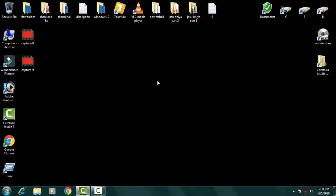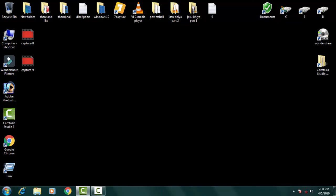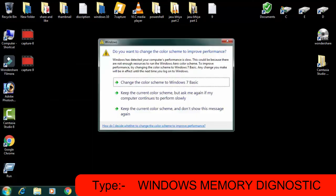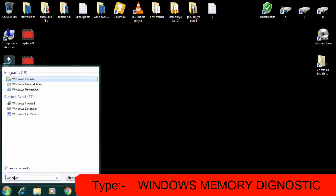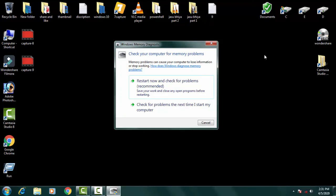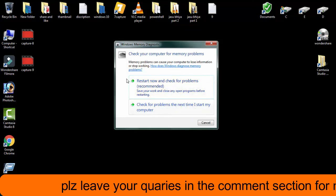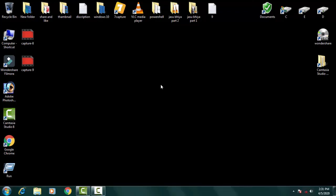If all previous methods don't work, here is the final and strongest method. Go to the Start menu and type 'Windows Memory Diagnostic'. Open it, and you will see two options: 'Restart now and check for problems' or 'Check for problems the next time I start my PC'. Click on 'Restart now and check for problems'. The system will diagnose all the cache memory of your PC and detect any corrupt drivers or files, then resolve the problem automatically.